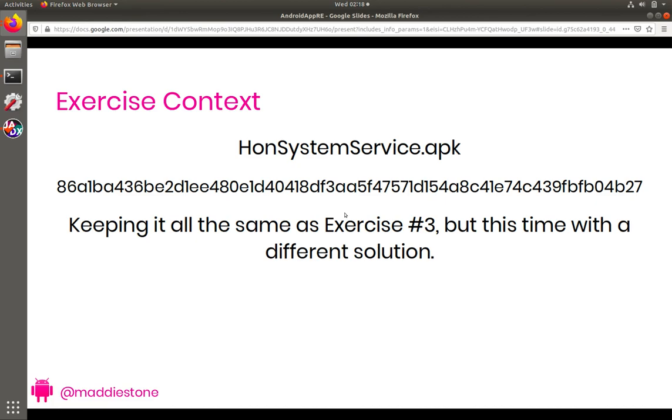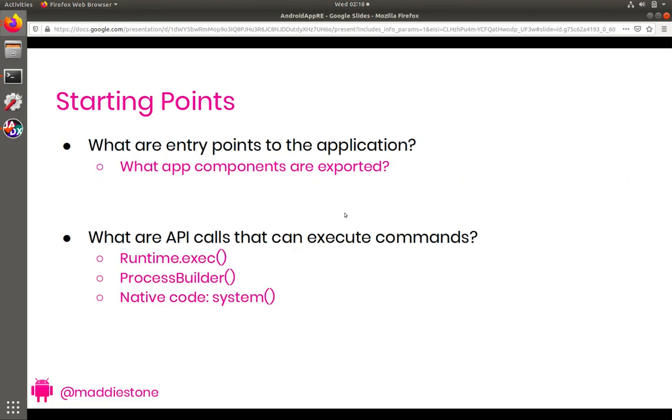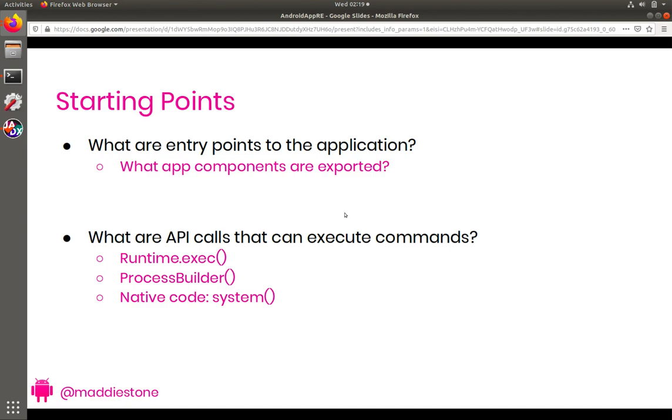So yeah, let's get to it. So again, we start with the same starting points as last time. What are the entry points for the application, what type of app components could be exported so that other applications on the device could send information to this app? And then what API calls can be executed, or what API calls can execute commands? So as we talked about in Exercise 3, two of the most common Android APIs are Runtime.exec and ProcessBuilder, which we saw used in Exercise 3, and then if you have Native Code, it's system. So this is a refresher. We're using this knowledge and how we saw it applied in Exercise 3, but the ultimate solution will be different.